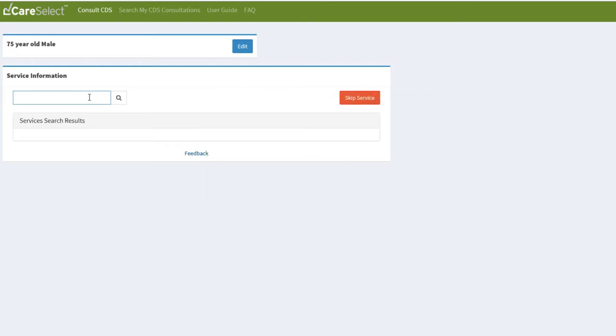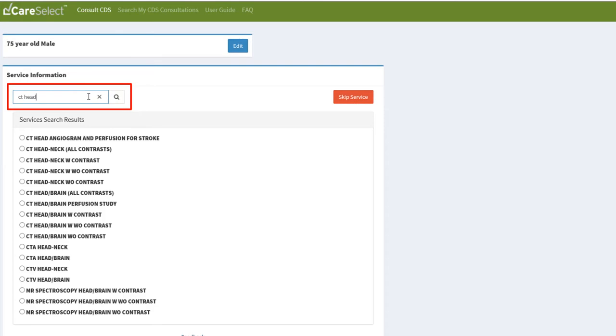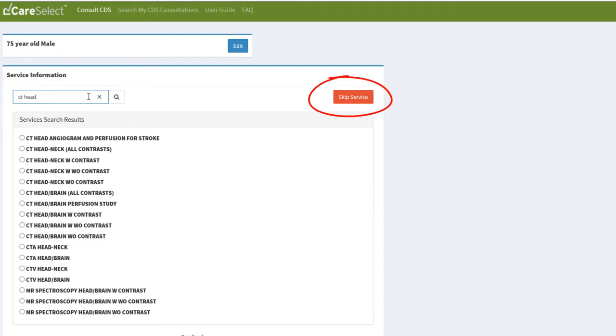In the Search Services bar, I will type in CT head because that is what I want to perform on my patient. If I was unsure of what exam I wanted for my patient, I could choose the Skip Service button and could search for an indication instead.